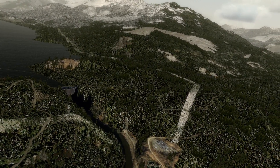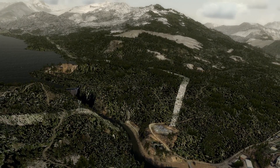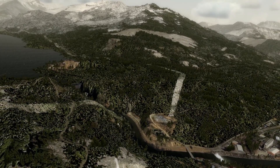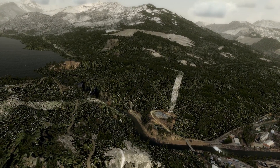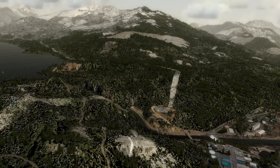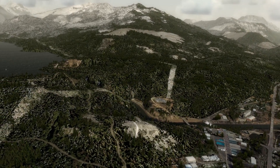Much of the time in real life, the river between the dam and the weir is nearly dry, depending on reservoir level and how much is being diverted into the hydro plant.